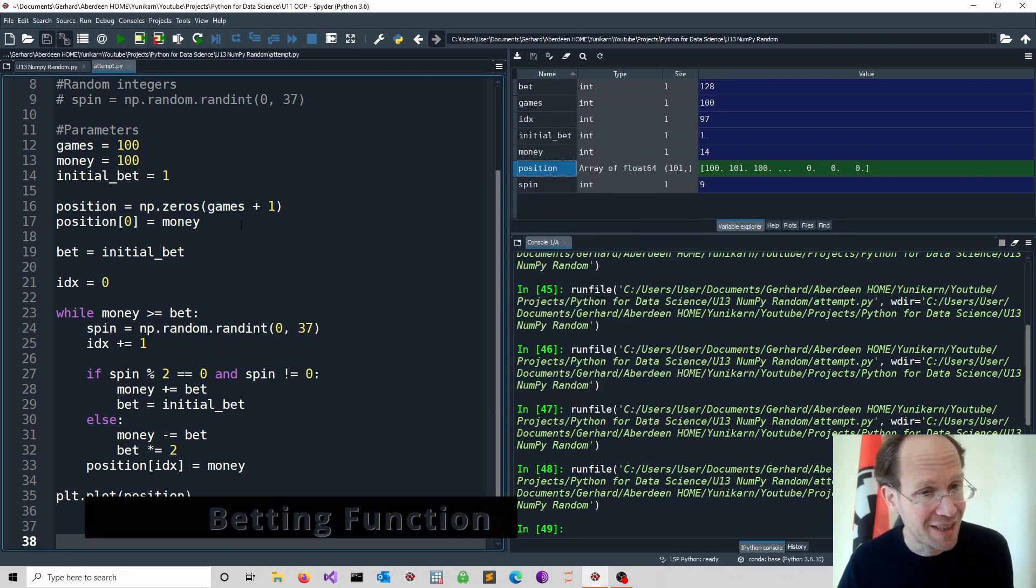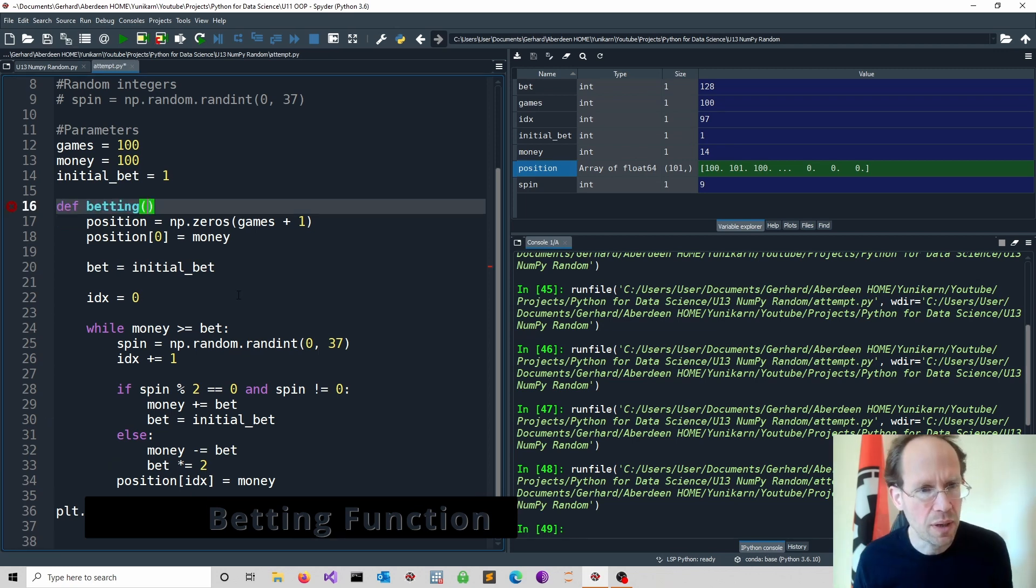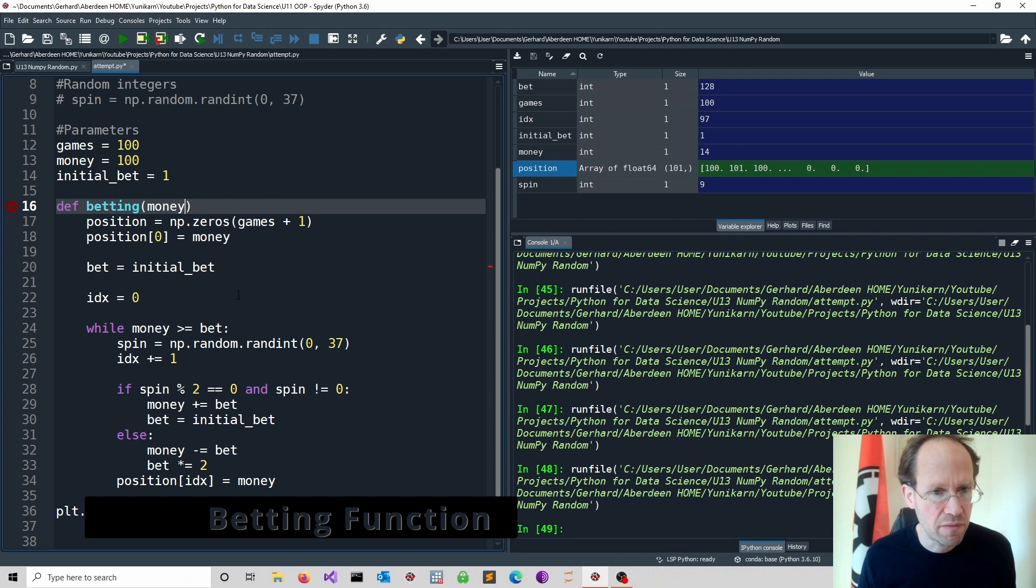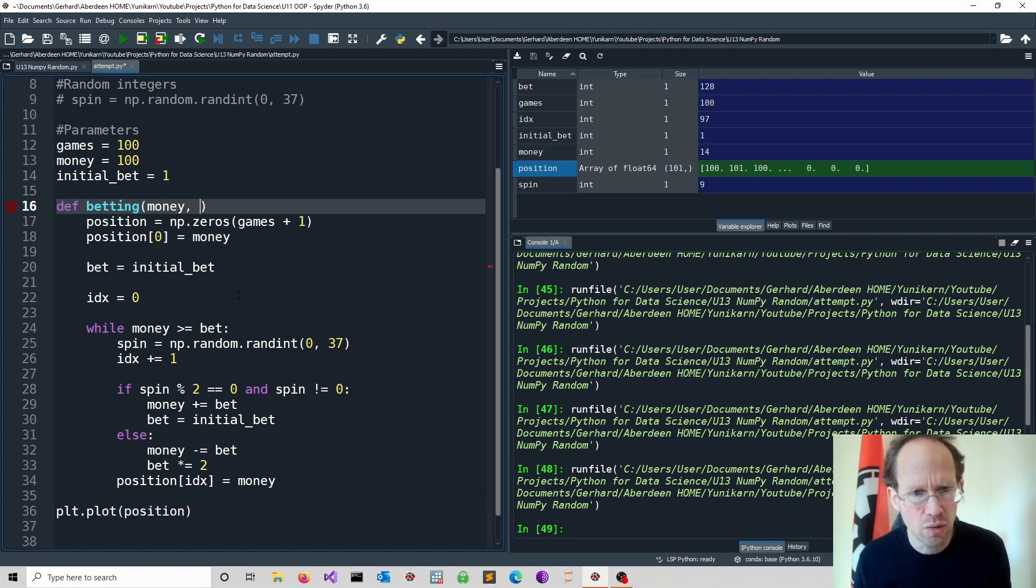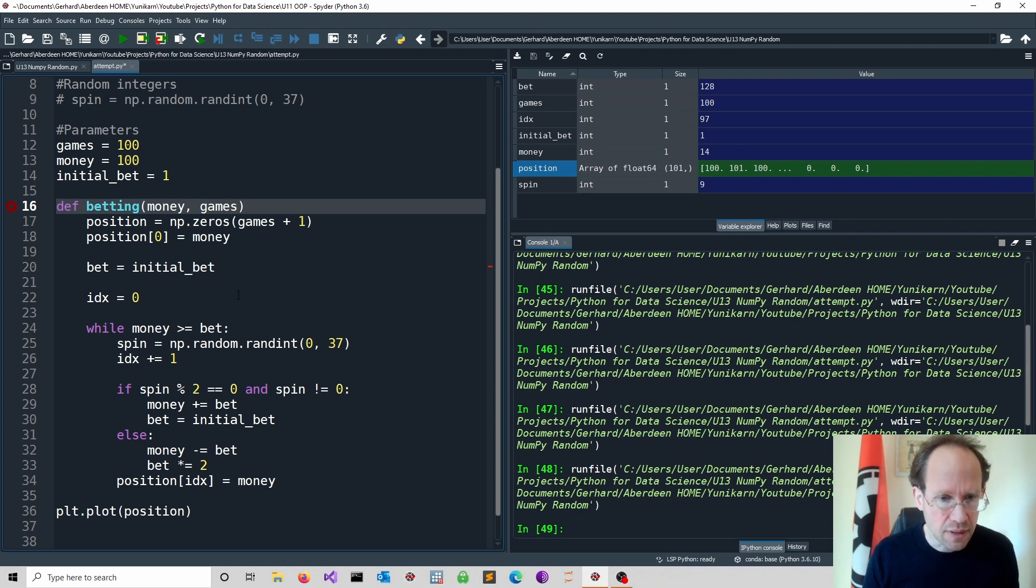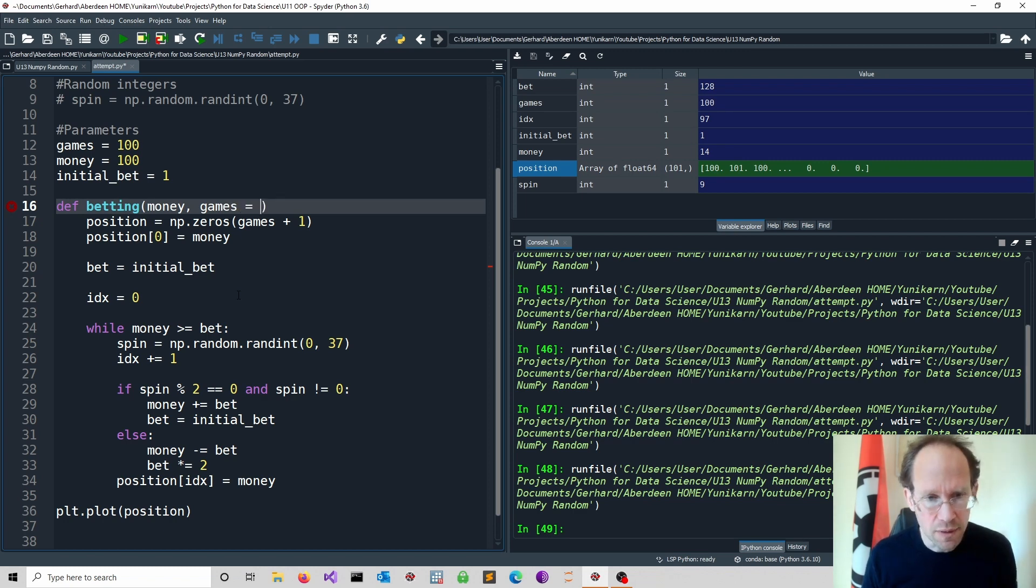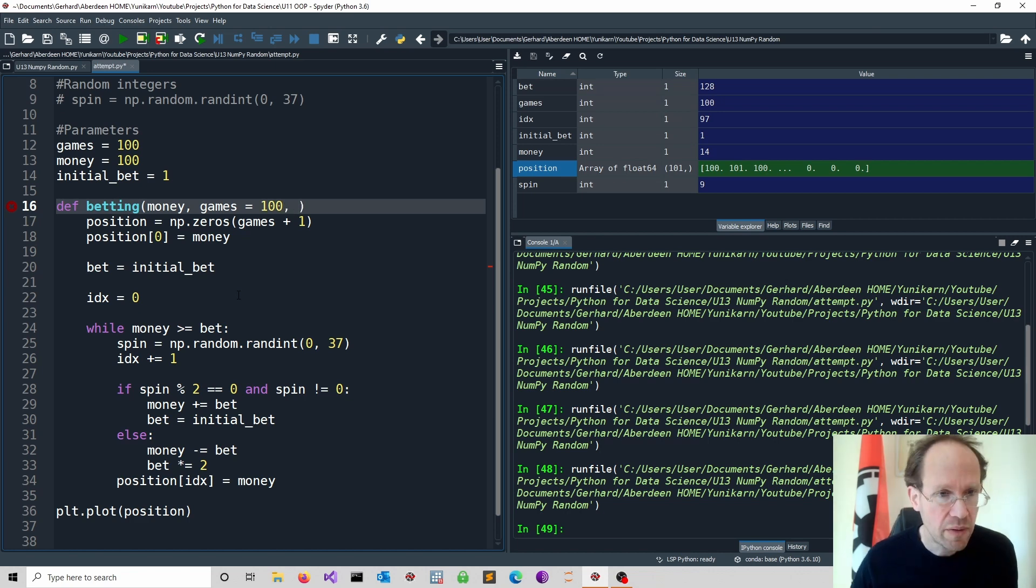Let's now just tidy this up. It would be good to write everything into a function. And now I pass in my parameters. We have the money which I pass in. I don't want to have a default setting for this. Games I can specify a default simply using equal to. So if I don't specify it it will just use the default. And then we have our initial bet. Again we can do a default setting.